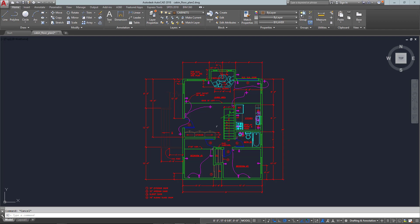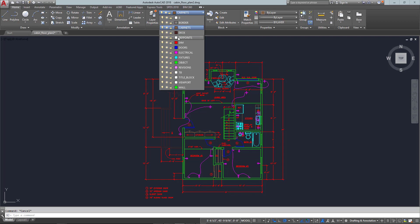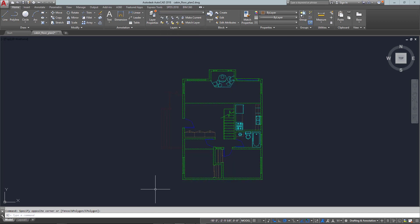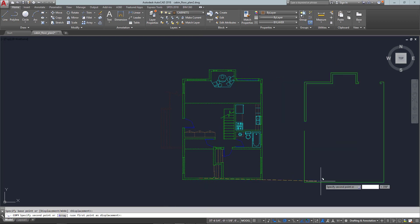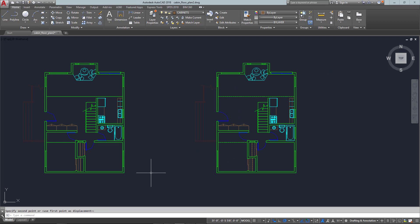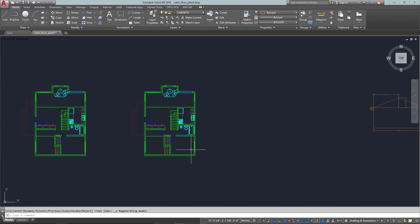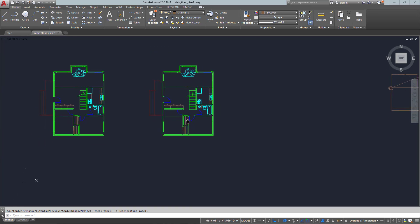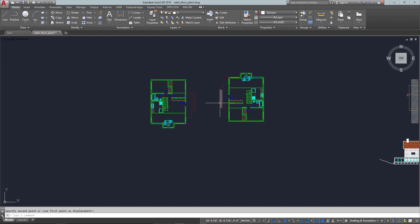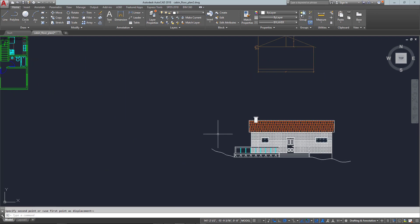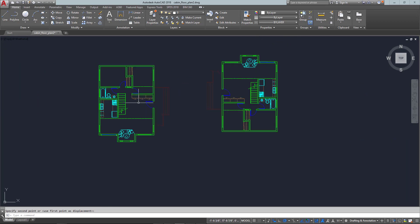The first thing I'm going to do is zoom out a little bit and turn off some layers I'm not going to be using — dimensions and electrical. Now I'm just going to copy everything over so that I don't make any errors and mess up my original. This is the elevation I'm going to draw, and just to show you where it's going to end up, we're going to draw something like this, although I won't be putting in all the detail.